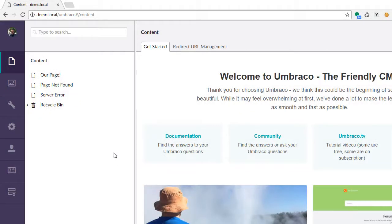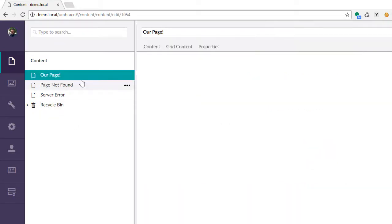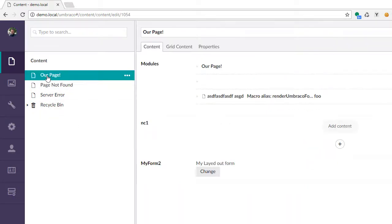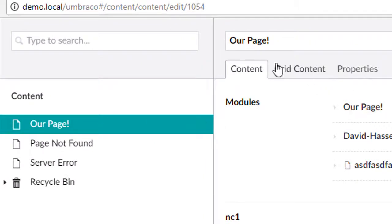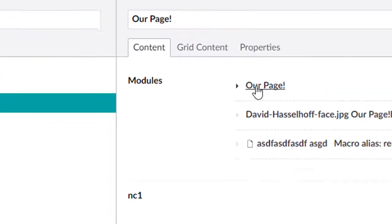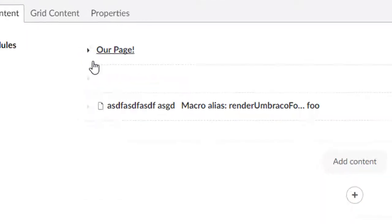Today I'm going to show you a cool feature that Umbraco just released in Umbraco 7.7. If we look at our content tree, we have a node here that shows basically a bunch of fake content.